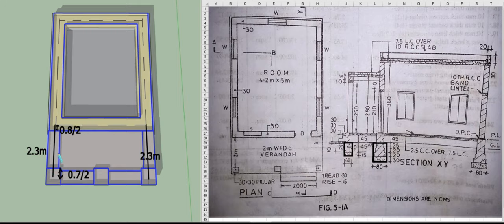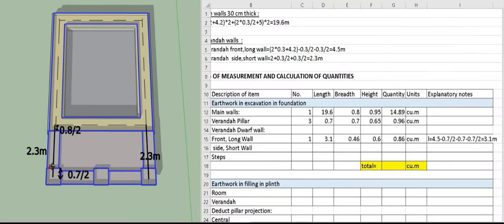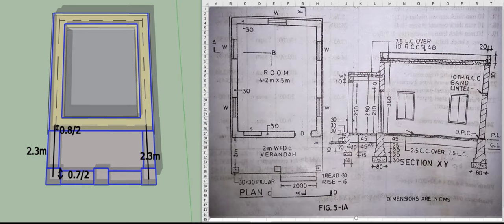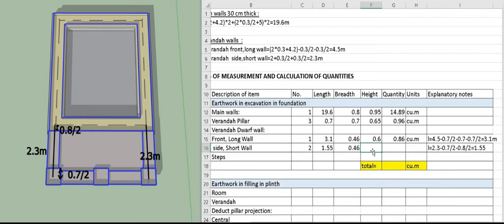For the veranda side walls, the centerline is 2.3 meter. We reduce 0.7 by 2 for the pillar portion already calculated and 0.8 by 2 for the main wall already calculated, giving a length of 1.55 meter. We have two number of short walls. The breadth is 0.46 meter and the height is 0.6 meter, giving a total quantity of 0.86 cubic meter.